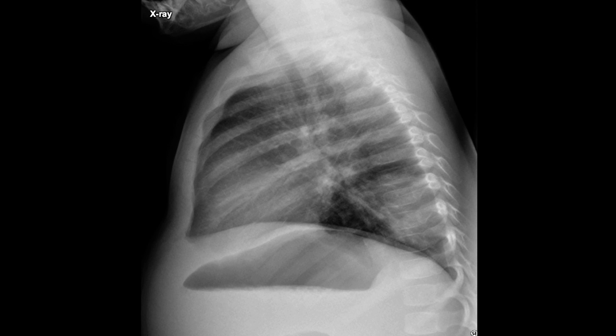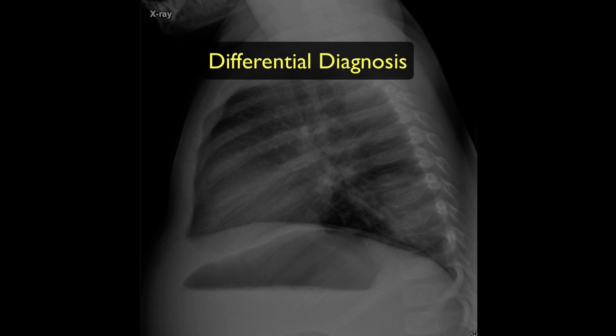A lateral radiograph would not usually be performed, but in this case it confirms the location of the mass. In the absence of clinical history, a number of differential diagnoses can be considered.